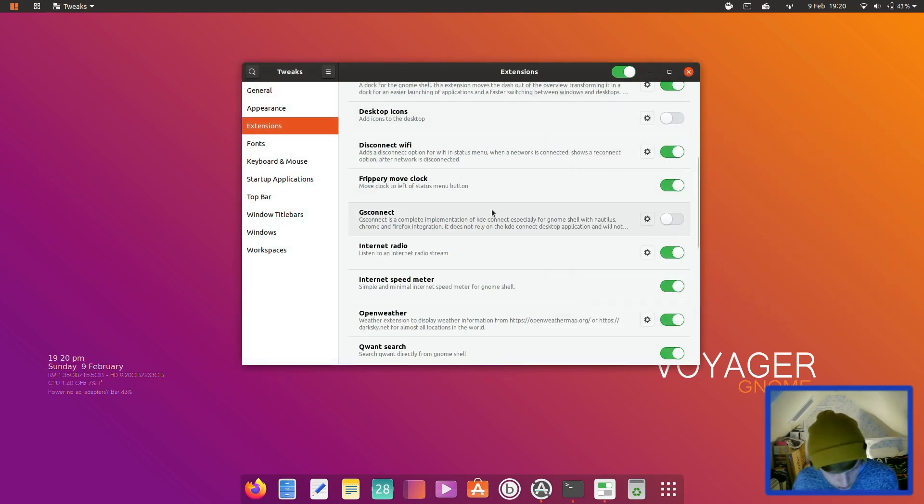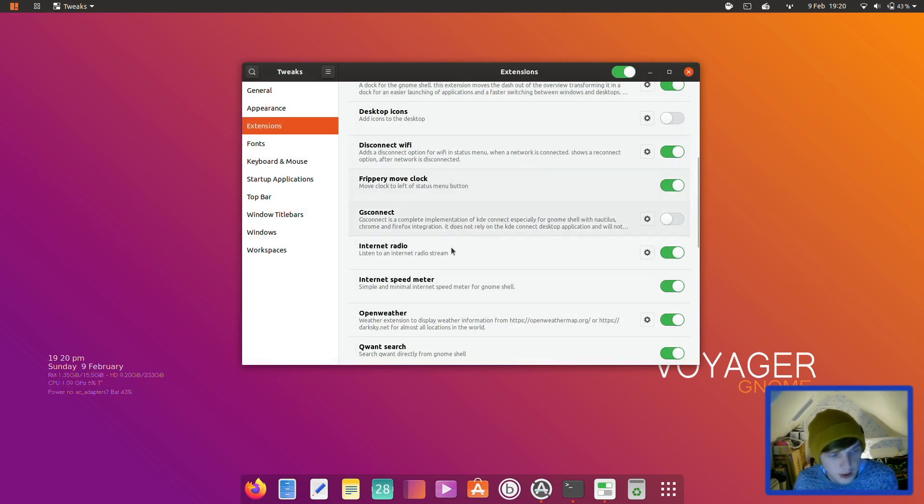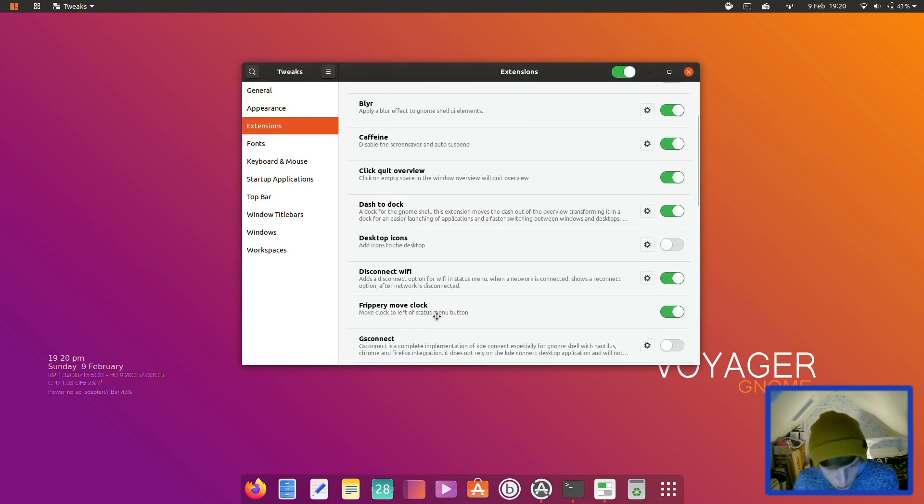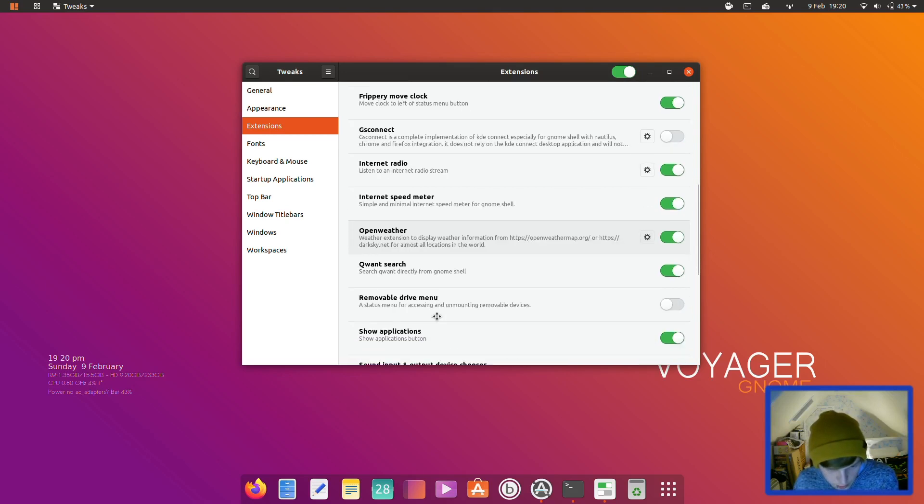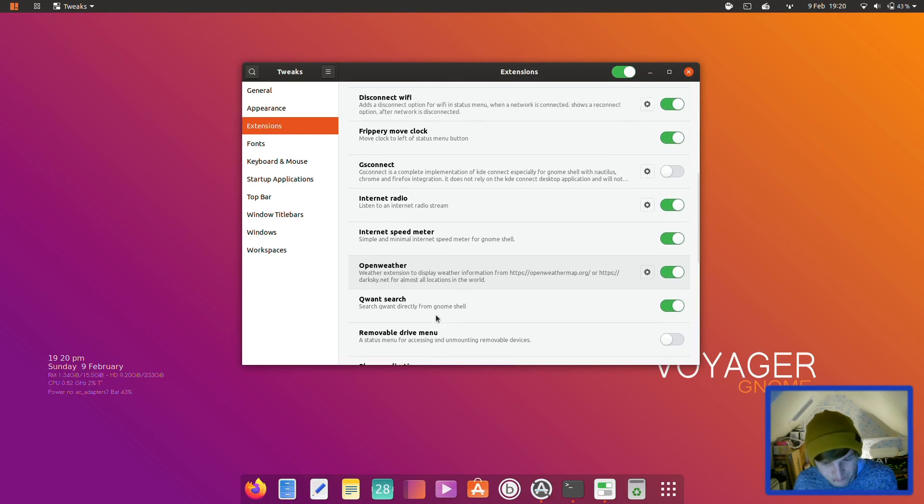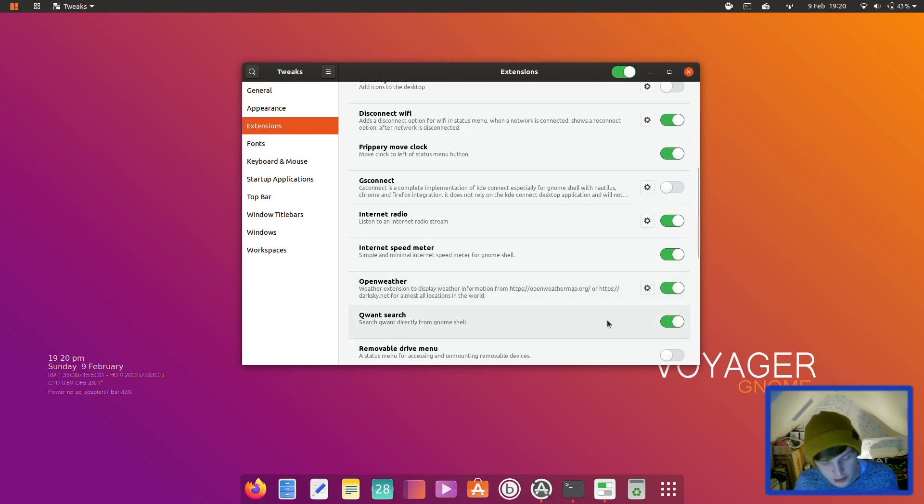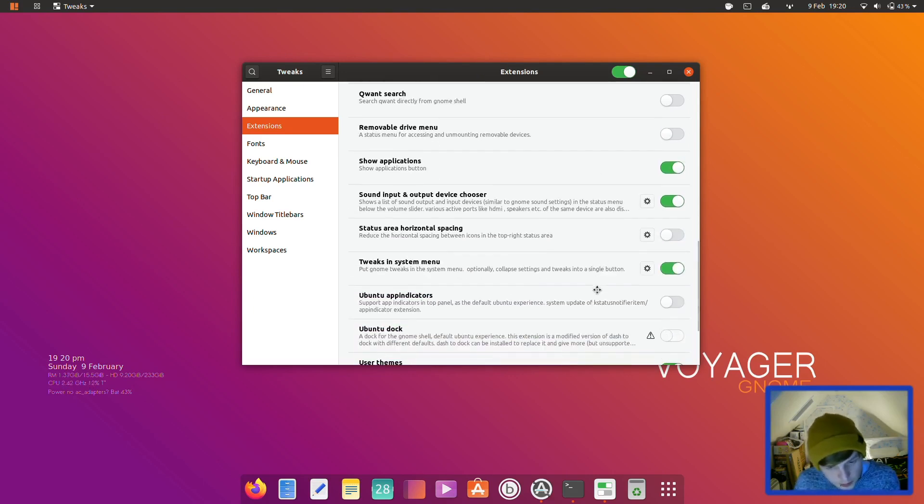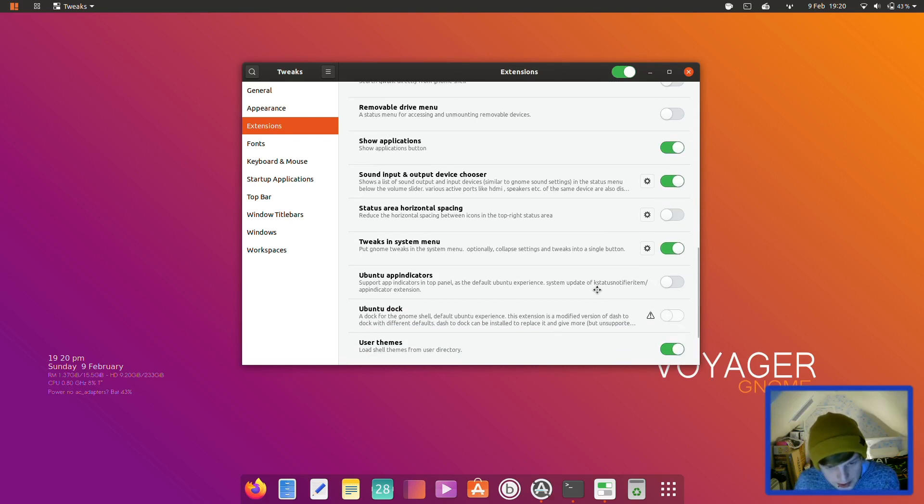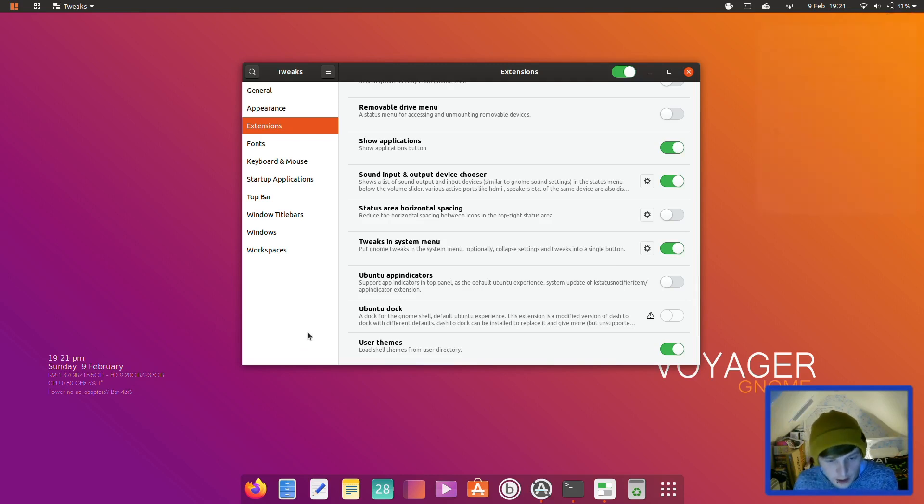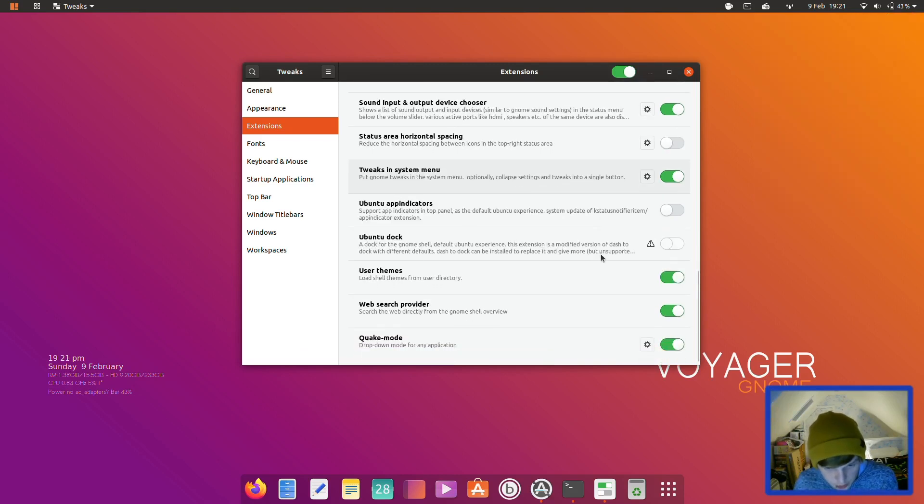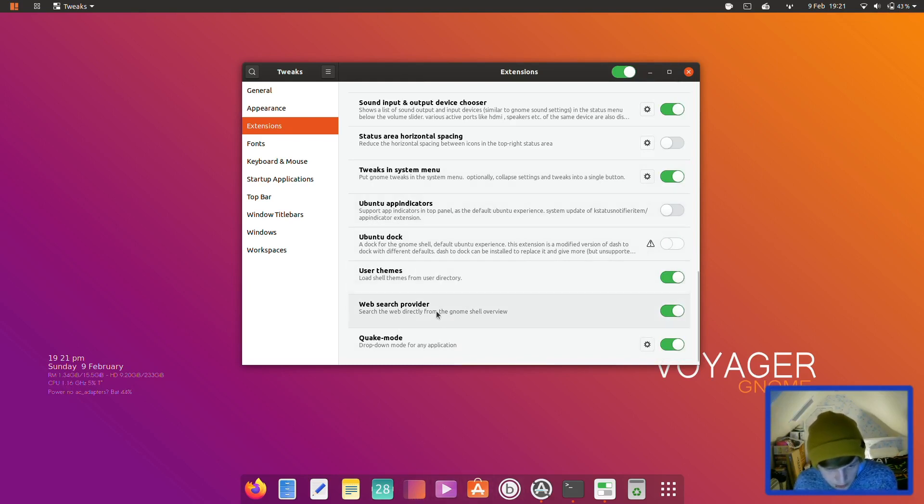Let's close that. So that was where were we? That just popped up didn't it? Okay let's keep going. Right, so the internet speed meter, open weather which is the weather widget we just saw. Quant search, search directly from gnome shell. I think we'll probably turn that one off. Right let's keep going. Tweaks in system menu, put gnome tweaks in a system menu. So that's how we have tweaks there. Interesting. Let's keep it moving. So they've disabled Ubuntu dock because as I say they've got dash to dock in its place. User themes, web search provider, search the web directly from gnome shell overview. No thank you.